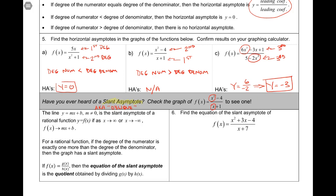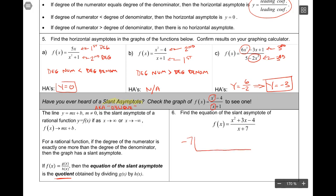To find the equation of a slant asymptote, you take the rational function and perform polynomial long division. Whatever the quotient is, that's the equation of the slant asymptote. In this example, we have x + 7 in the denominator - a linear term - so I'll use synthetic division. The zero is -7, and the coefficients are 1, 3, -4. Synthetic division gives: bring down 1, multiply to get -7, then 3 - 7 = -4, then -7 × -4 = 28, and -4 + 28 = 24.